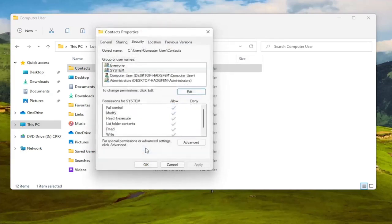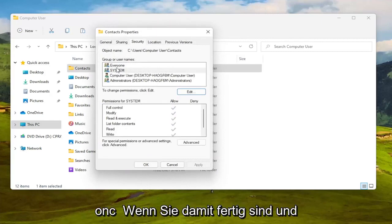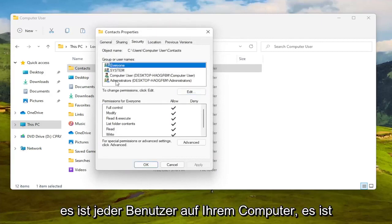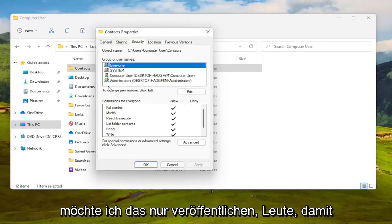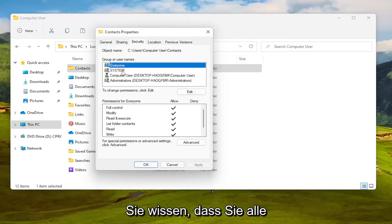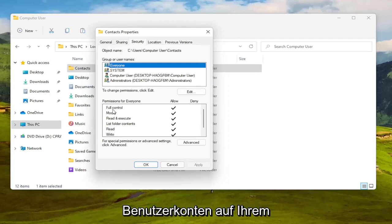Again if you can do it the first method then you just set it to everyone. And then once you're done with that, it's every user on your computer, it's not like everybody on the internet so I just want to put that out there guys.